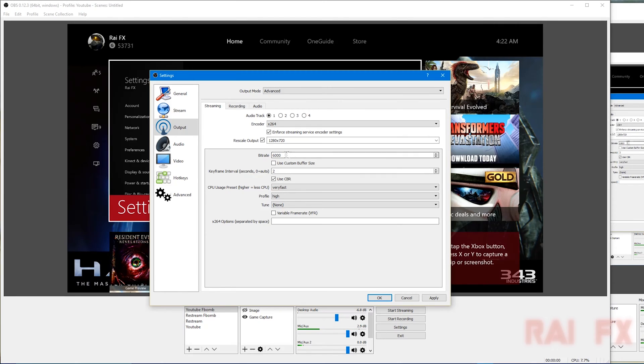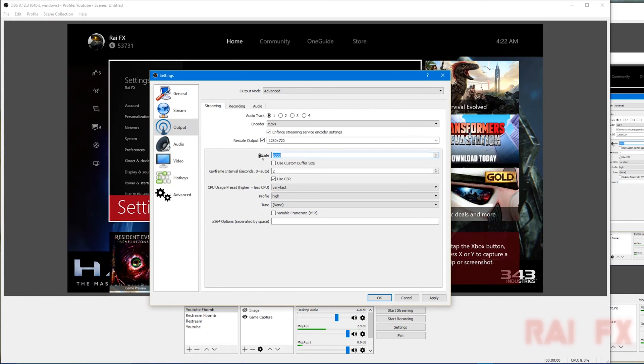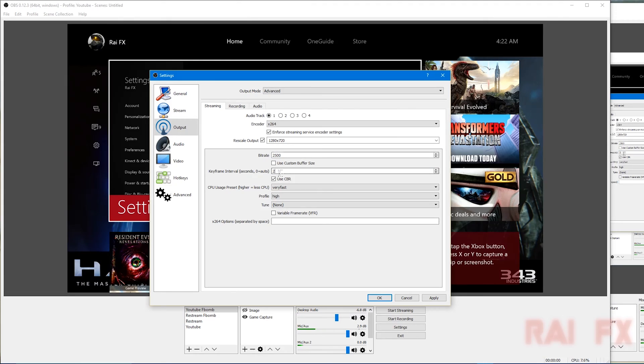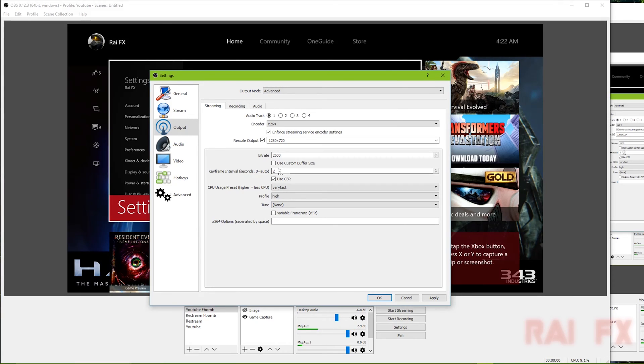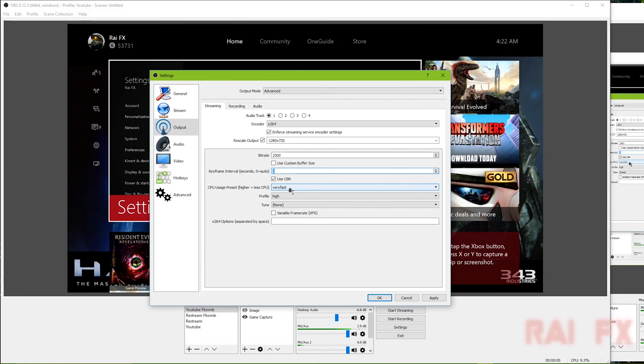For bit rate on YouTube Live Gaming, I have it either 6,000 or I use the full 9,000, but for Twitch or Hitbox I have it set for 2,500. For keyframe interval, this is required for all the streaming services. Set it to 2, use CBR, profile high, and then CPU usage I have it set for very fast.